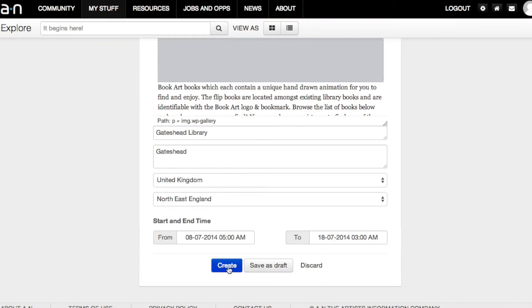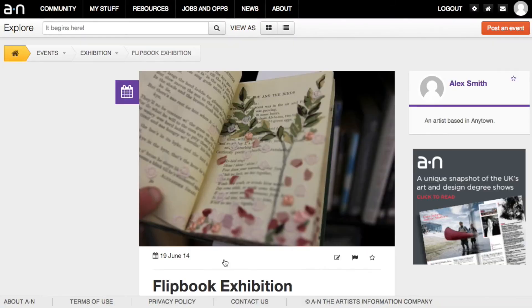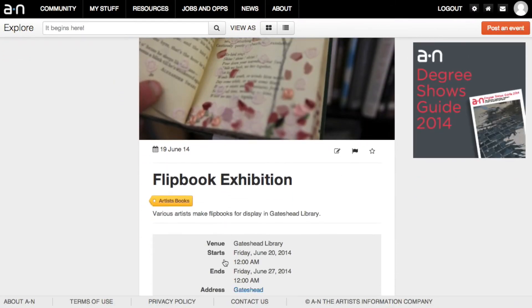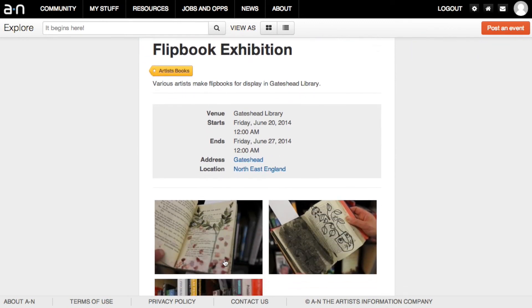Save your event. You can save as draft and publish later or click Create to make your event live.